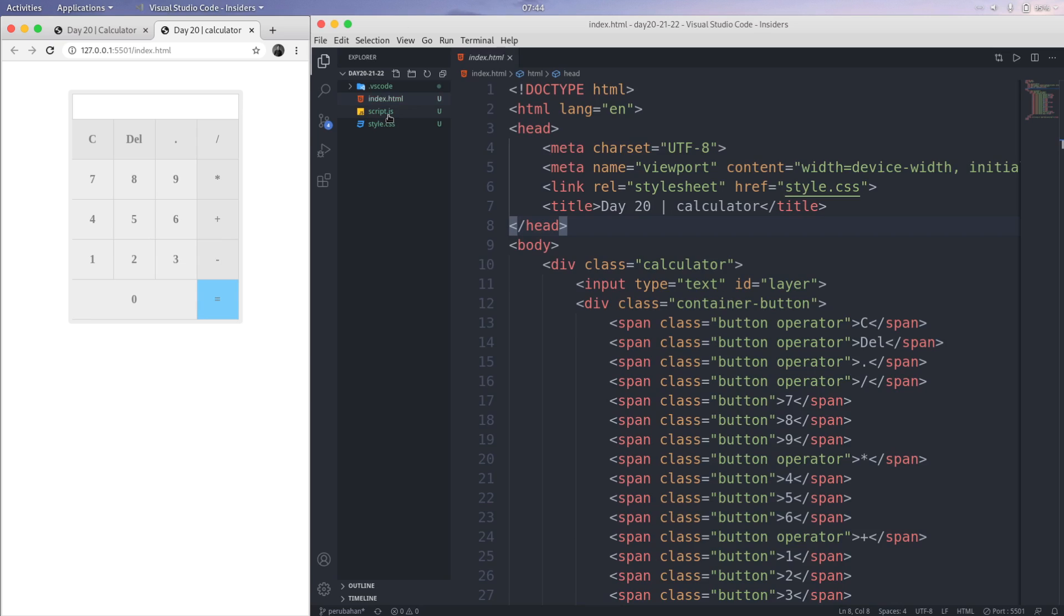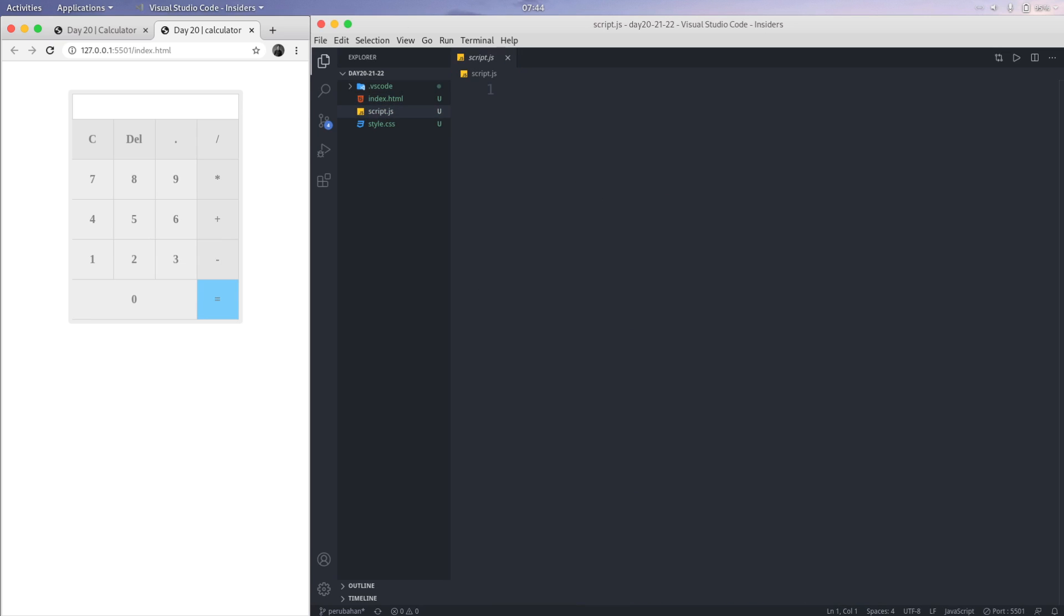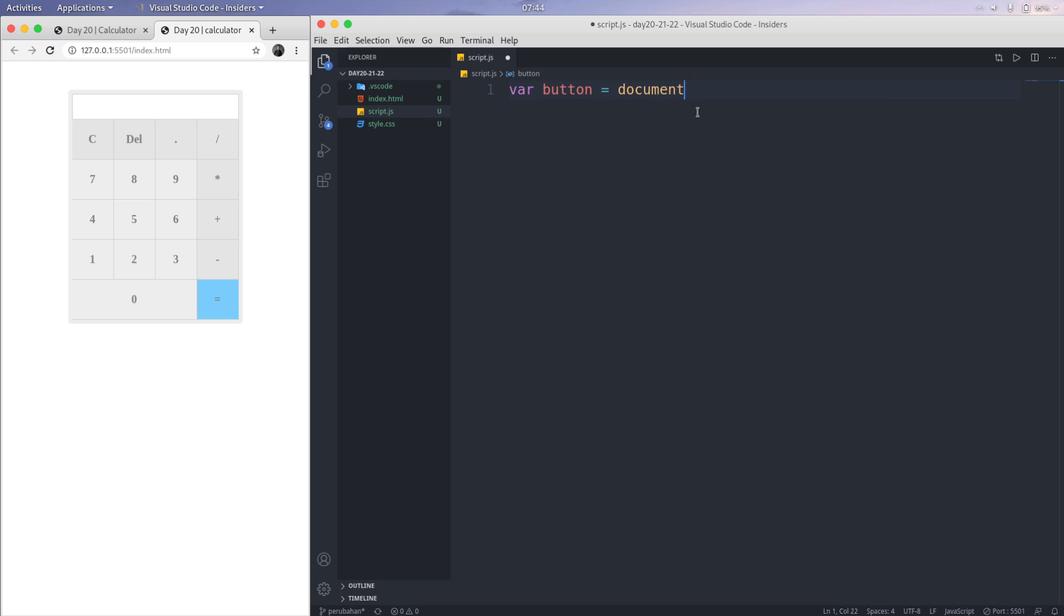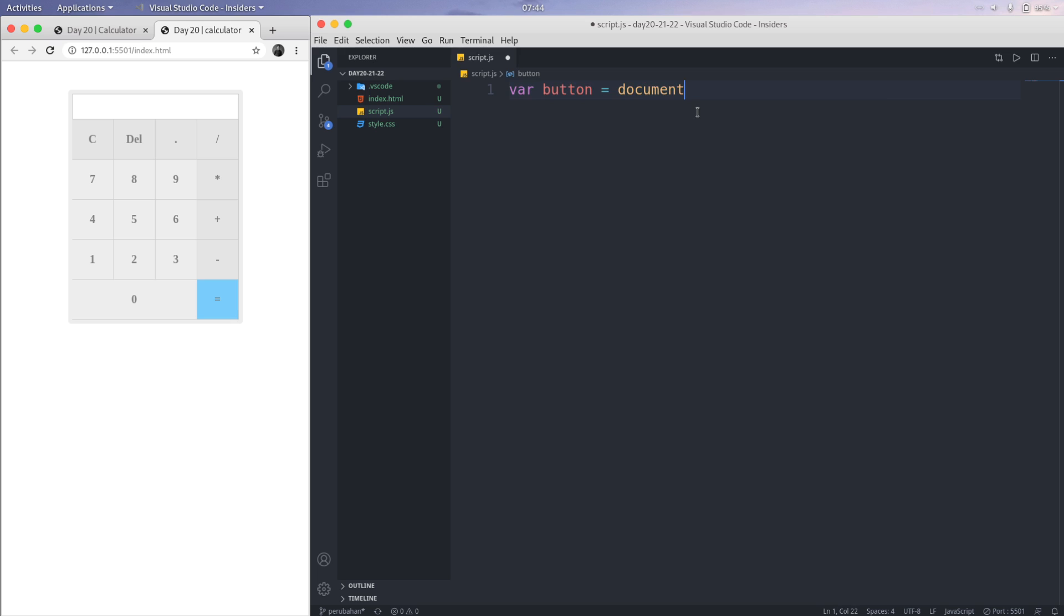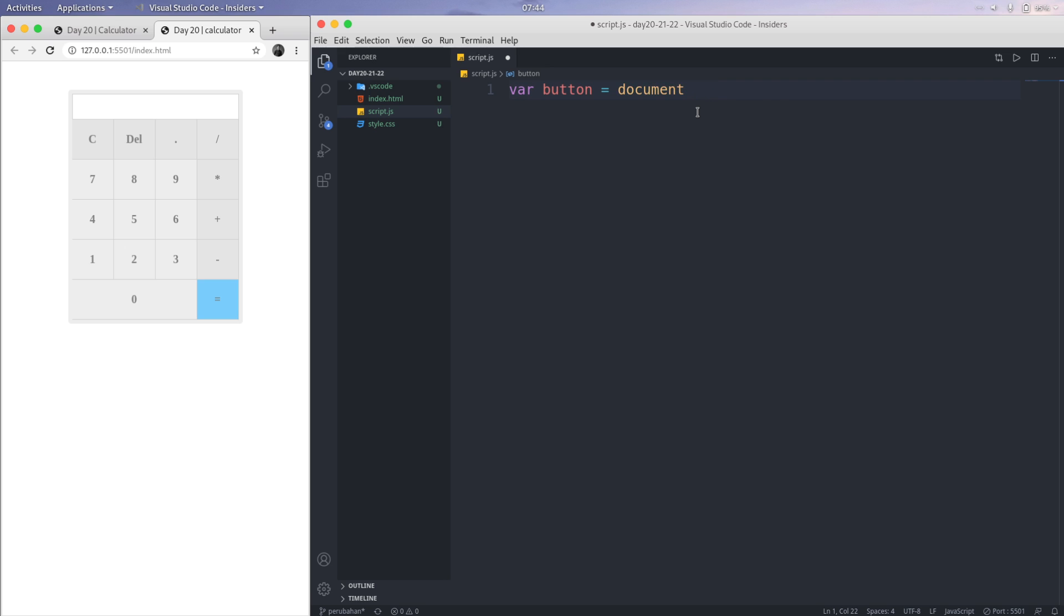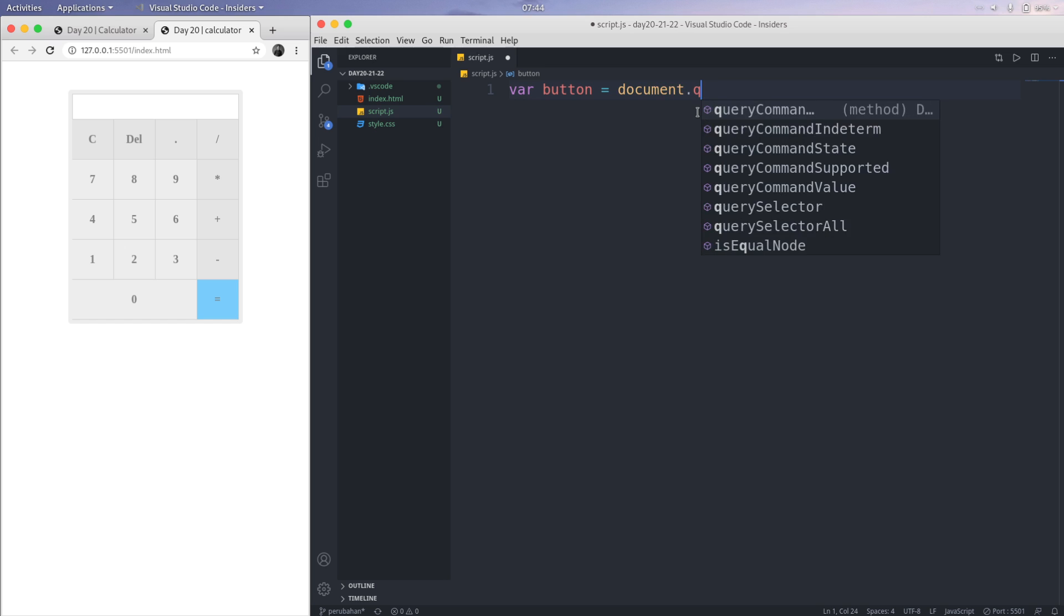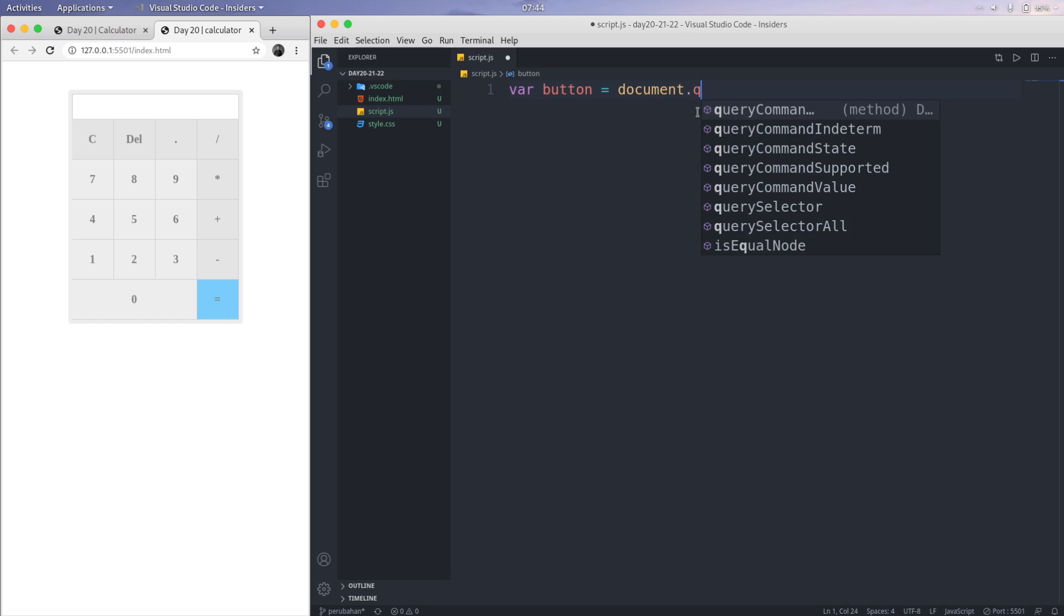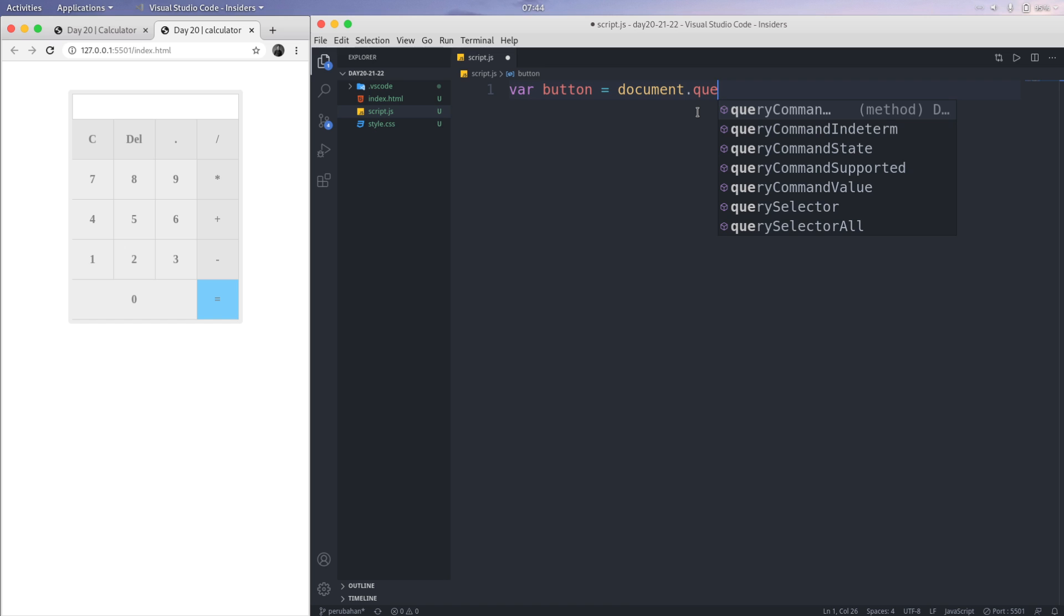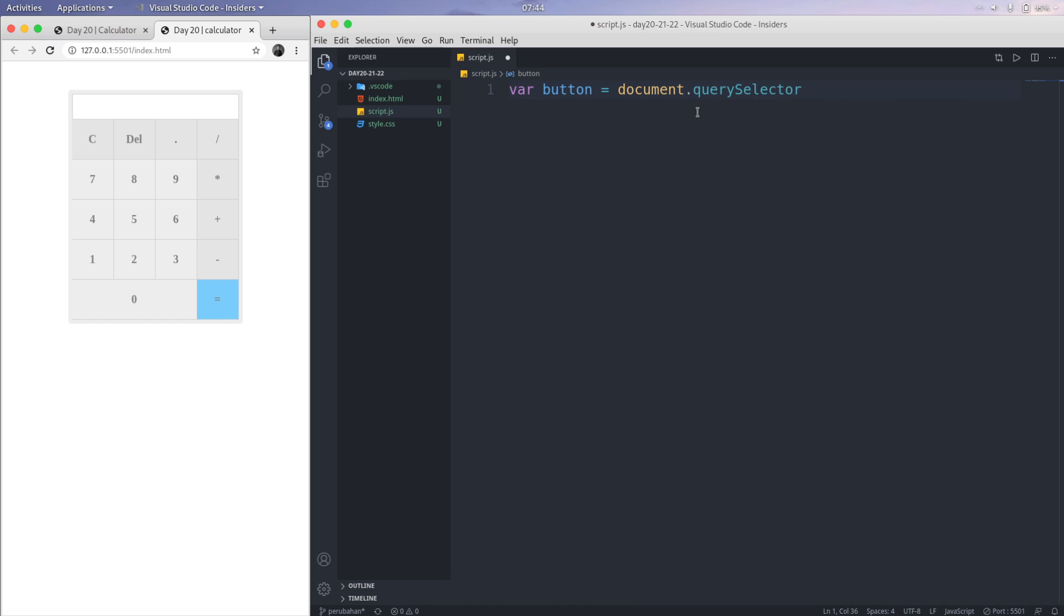For the first, I'm going to create a new variable. The var is called button, and then let's take this from document.querySelector. I'm using container button.